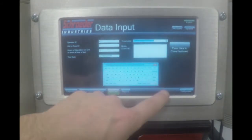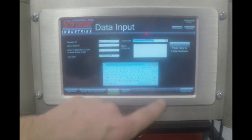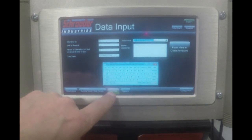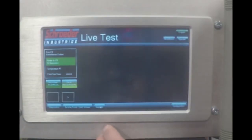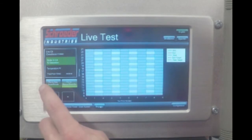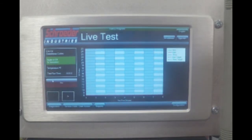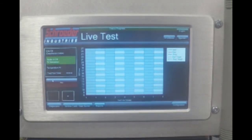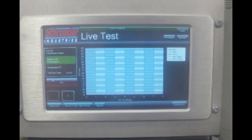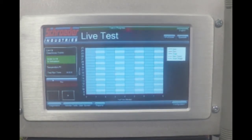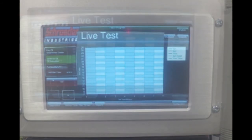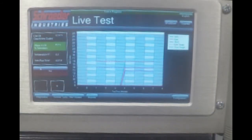You can input notes — this is optional and only for your own reference. After that, you're ready to start the test. Choose either auto mode or manual. In auto mode, the unit will filter down to the selected ISO class and shut down automatically. In manual mode, the unit will run continuously. When the desired ISO class is achieved, the filtration will stop and a pop-up message will appear on screen.